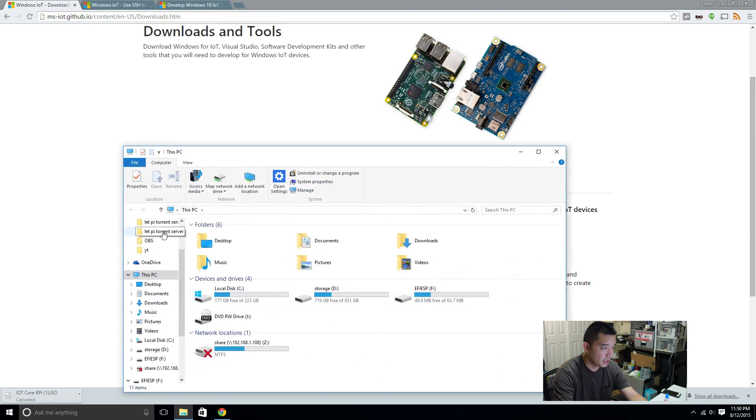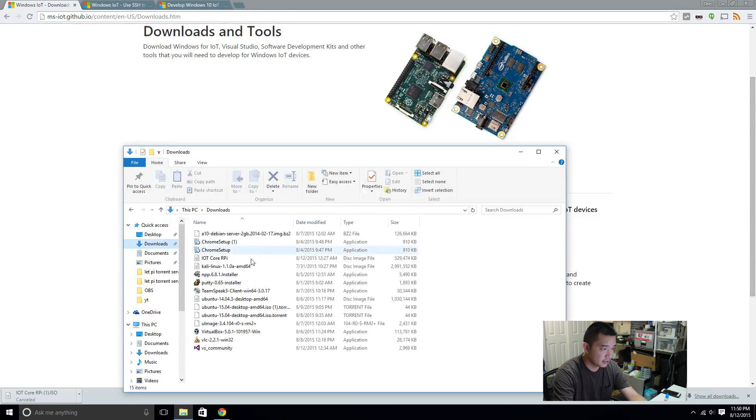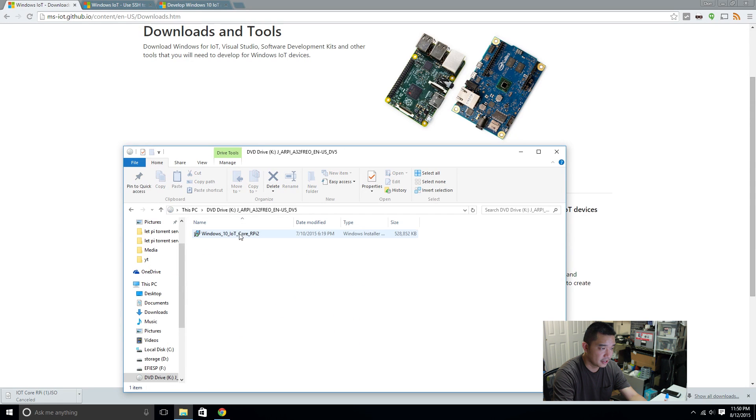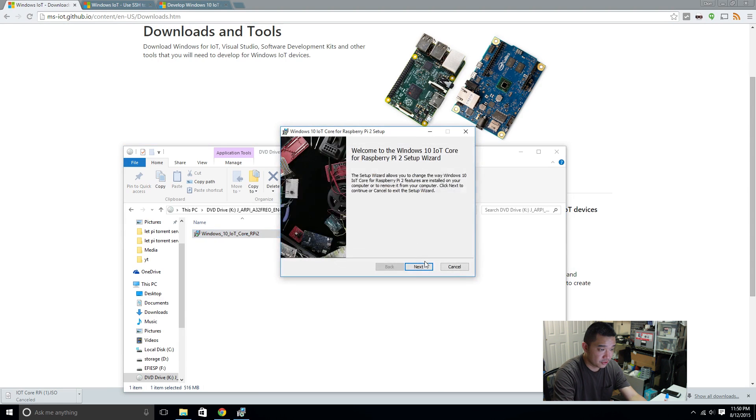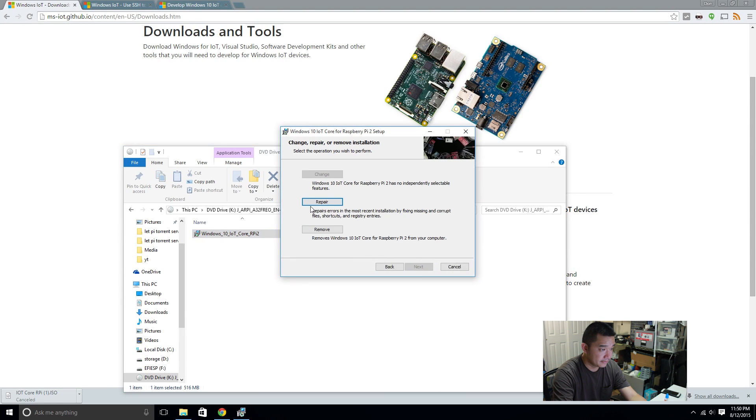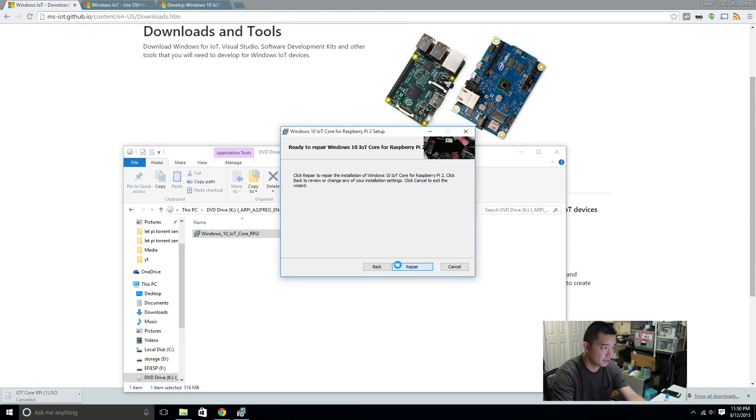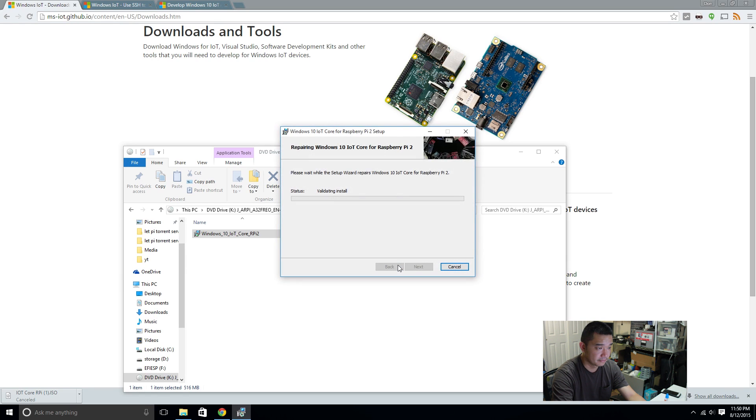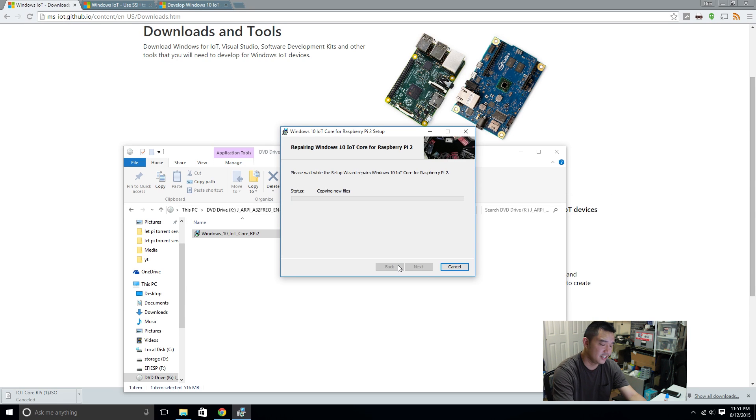So what we're gonna do next is double click on the ISO that you just downloaded called IoT Core Pi. Then there's gonna be an install file. We're gonna install that. I'm gonna hit repair because I already installed it. Again, just for demonstration purposes I'm putting this all together. It's really not much to it. The install is very easy. A couple of clicks here and there.